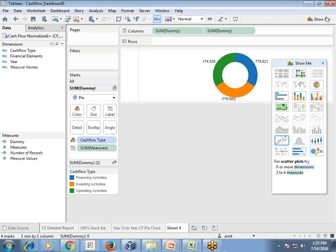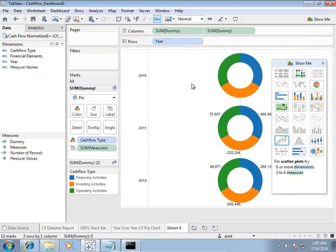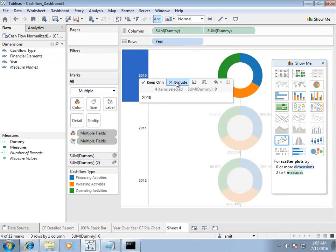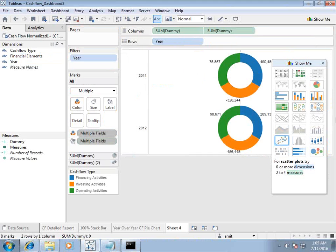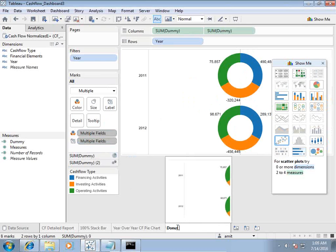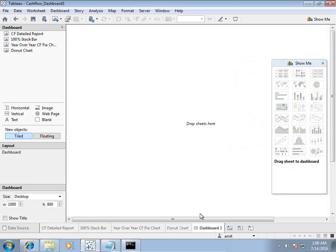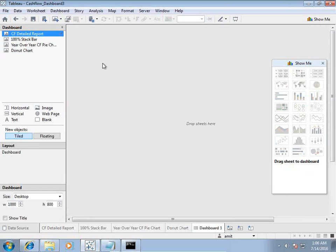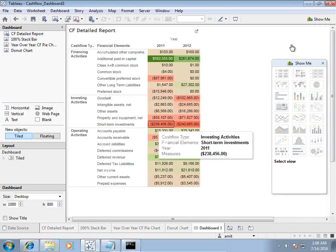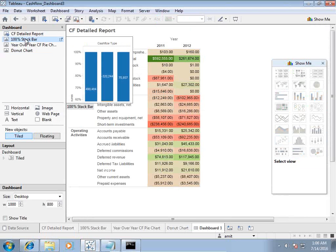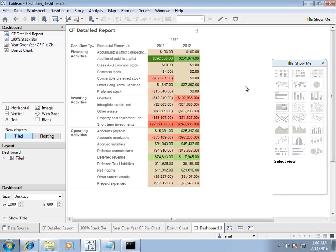You can prepare this donut chart for multiple years — I'll create it for two years, excluding 2010. The final step is to put everything together into the dashboard. I'll create a dashboard and place all artifacts: the detailed report will occupy a lot of space, and the remaining space I'll use for the 100% stacked bar chart, the donut chart, and the pie chart.